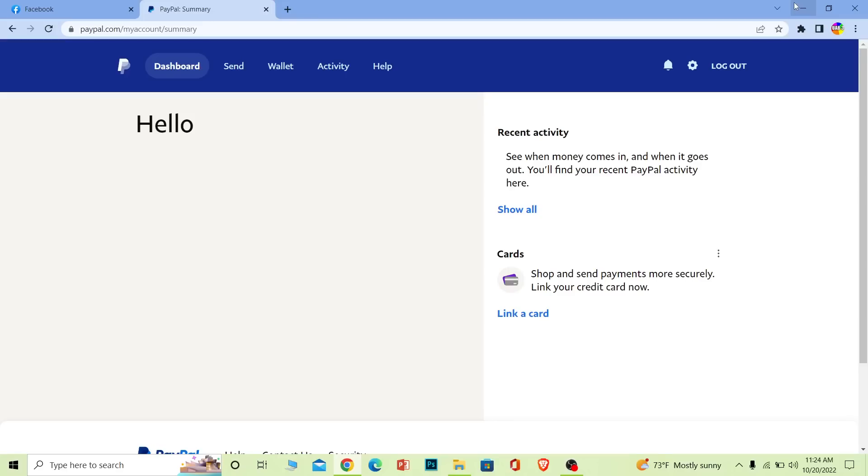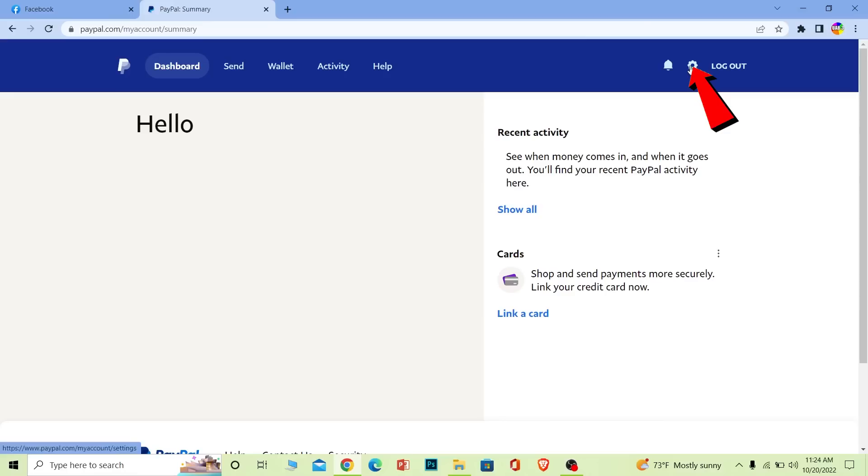Now with that out of the way, let's move on. The first step is to come to paypal.com. This is the official website of PayPal, so make sure you come to paypal.com and login into your account.